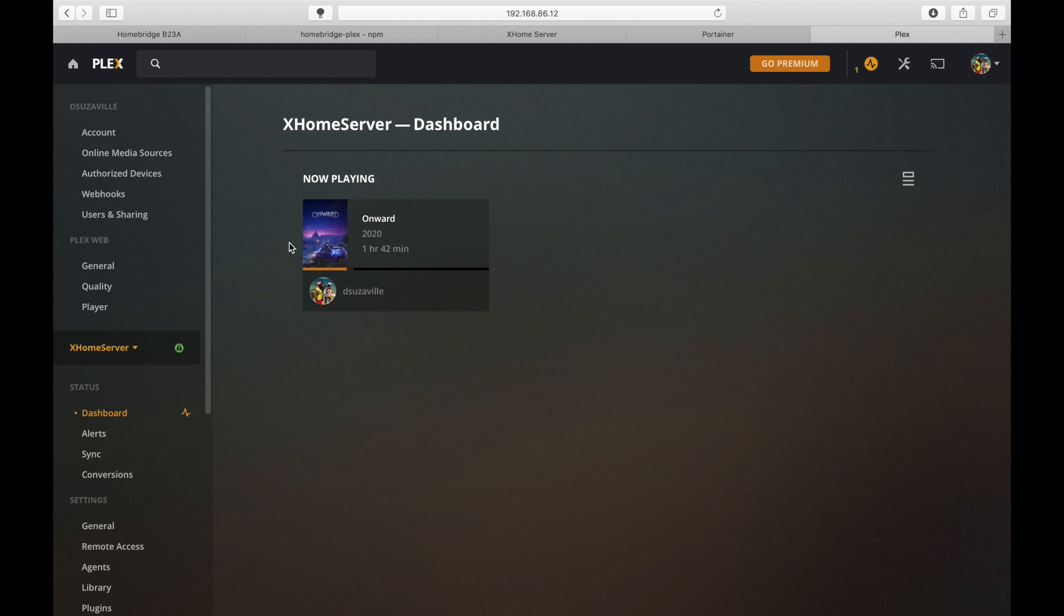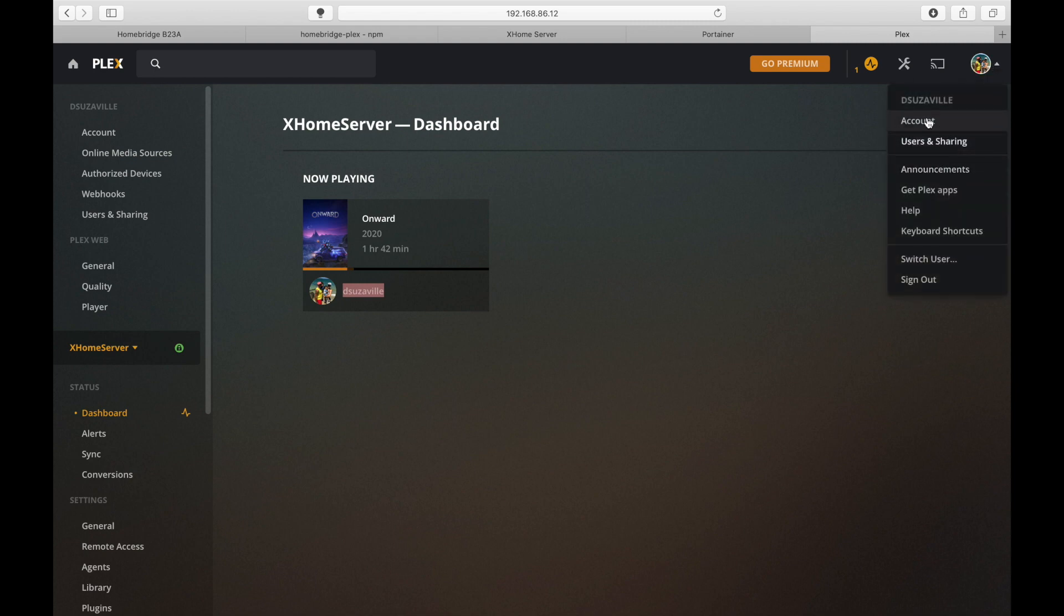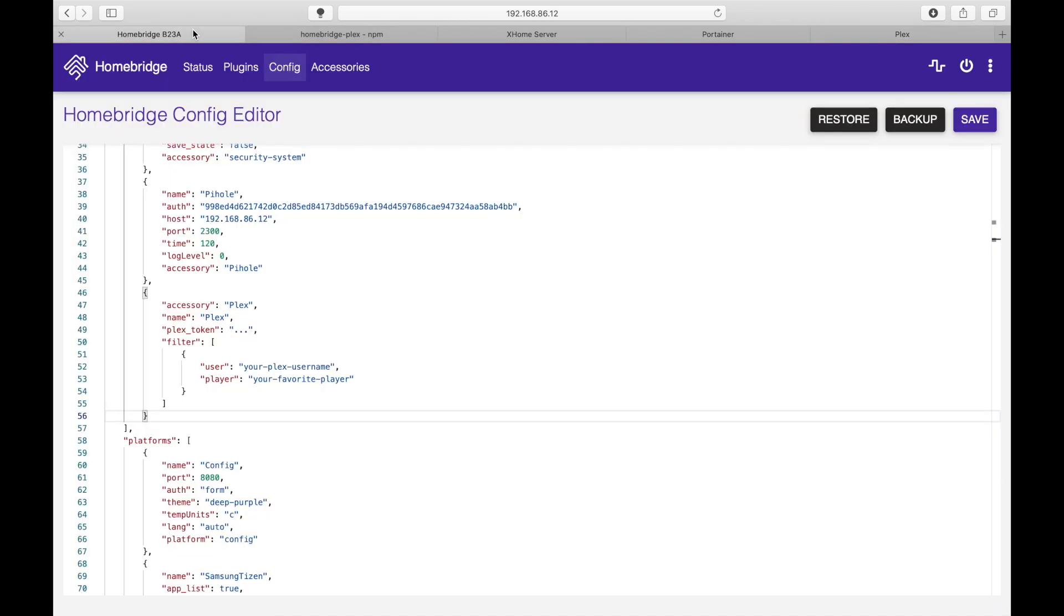So in this case right off the section you can grab the username which is right over here. You can do that over here or you can go into your icon and select it. So let's copy this value, go to Homebridge and paste it over here.